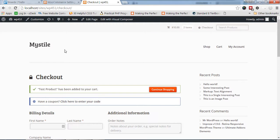So that was how to redirect users to the checkout page as soon as they click add to cart. Thank you for watching, see you in the next video.